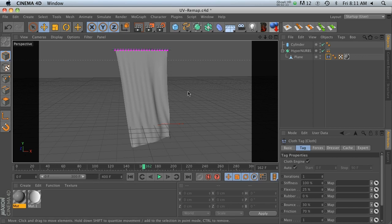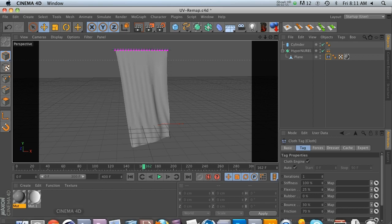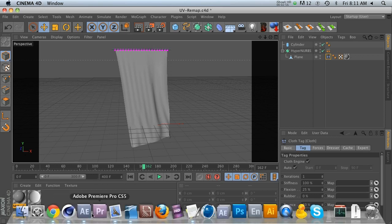So the beauty of this is that, let's say we need to project a logo onto this flag, but we have like 20 logos. Instead of rendering this out 20 different times with 20 different logos, we can render this out one time and do everything in After Effects, which is going to be a huge time saver. So that is the beauty of where this technique will come in handy.